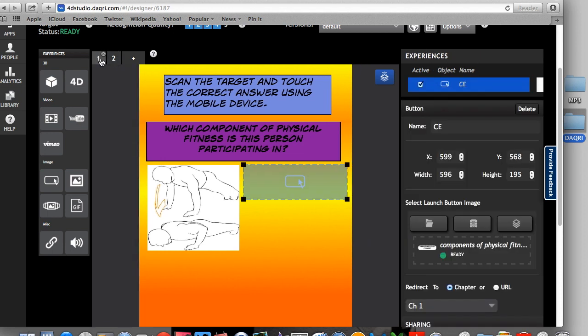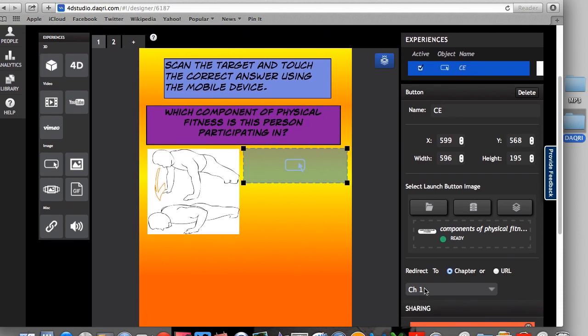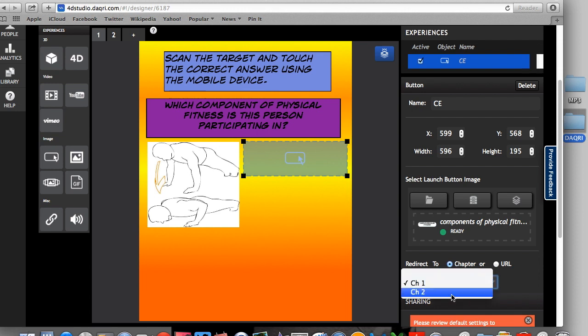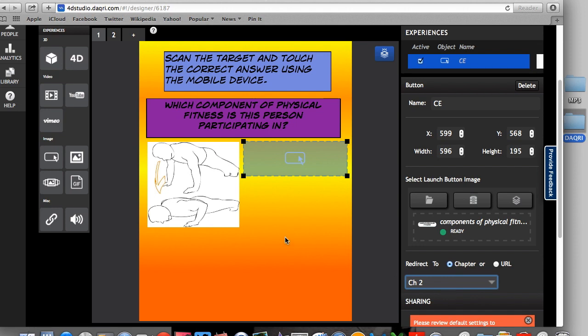So what I'm going to do is, if you look here, it says redirect to a chapter or URL. In my case, it's going to go to a chapter. So there we go. I'm going to redirect it to chapter two. So once it gets to chapter two, it needs to do something.